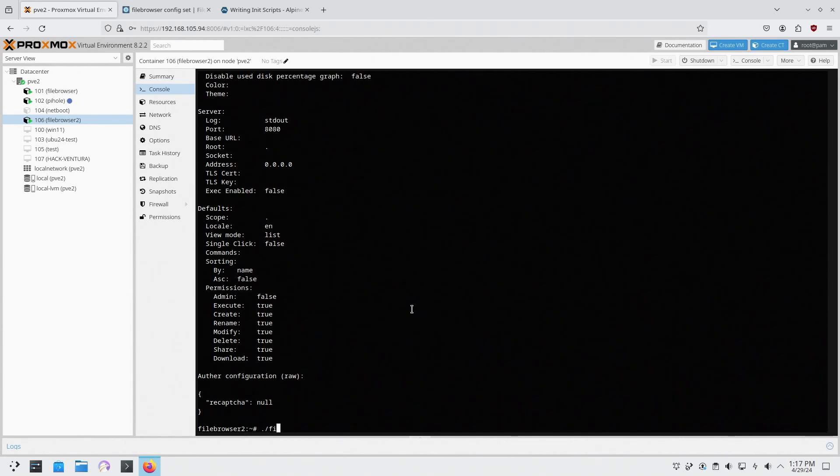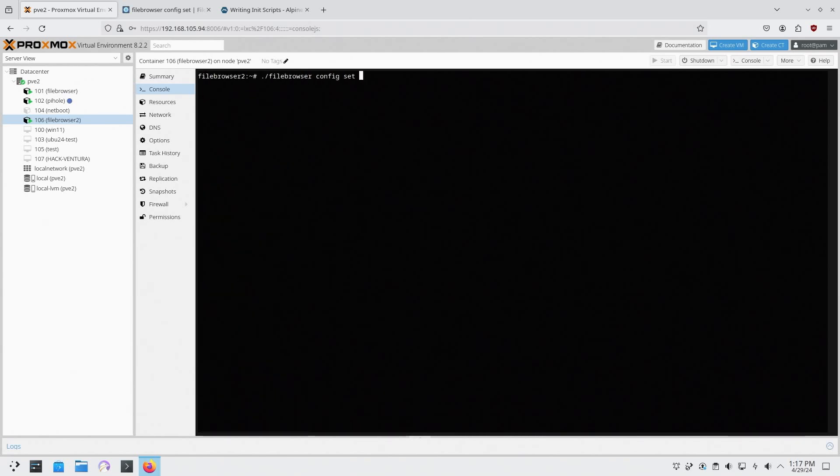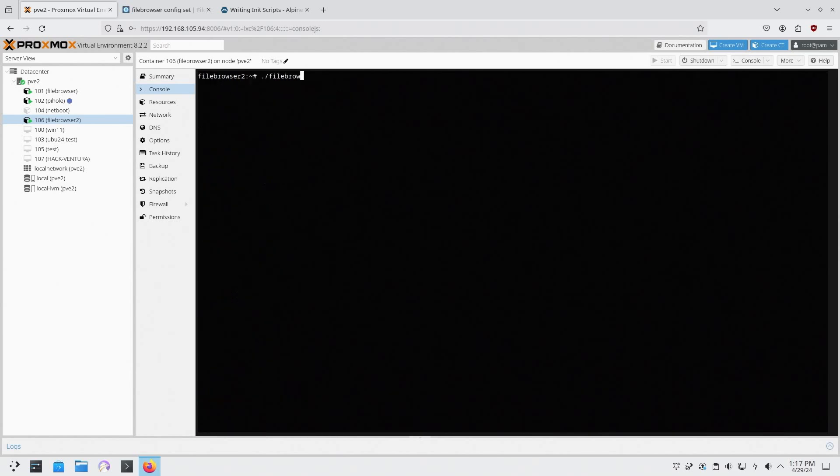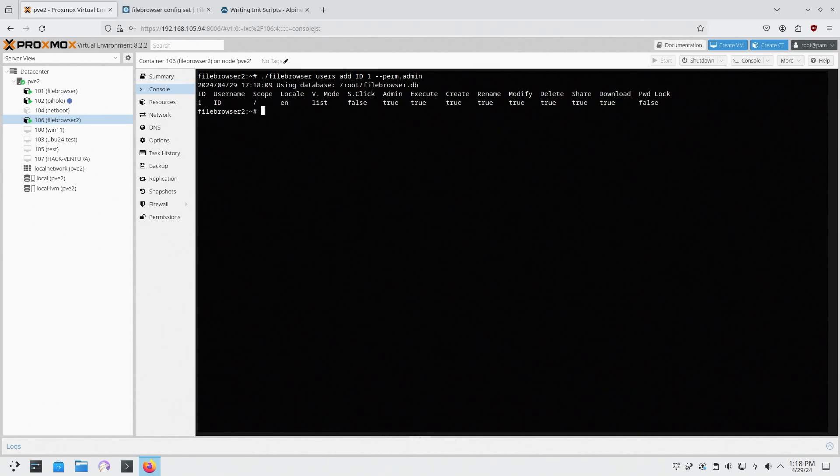So I'm going to do file browser config set, let me refresh the screen, set auth method equals no auth. There you go. And then file browser users add id 1. This will make sure that this never gets deleted. So perm admin, so the login will always be admin. And then now I'm going to set file browser dash r to root directory of this.